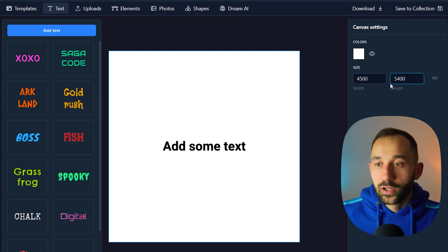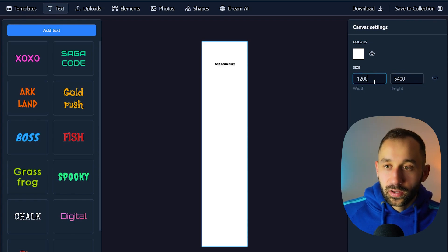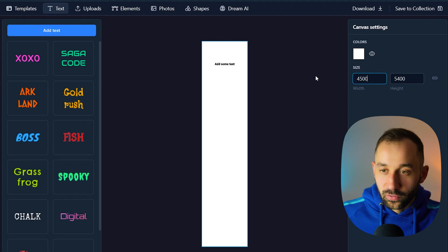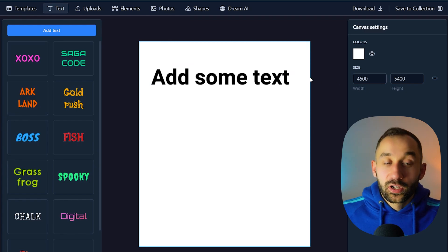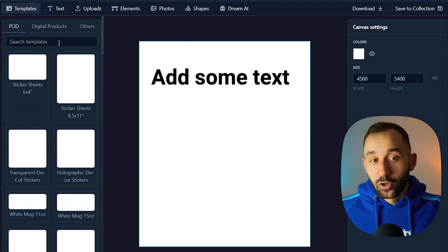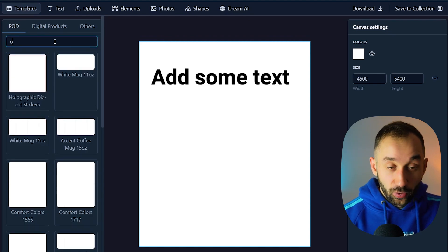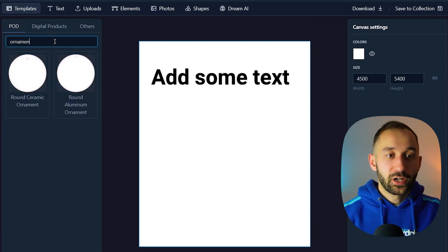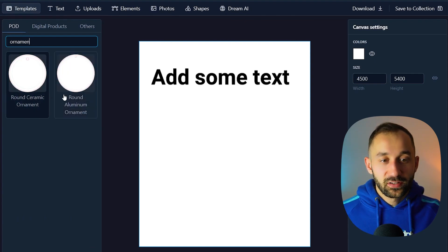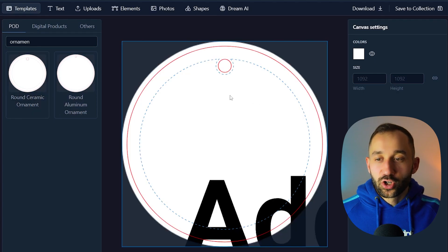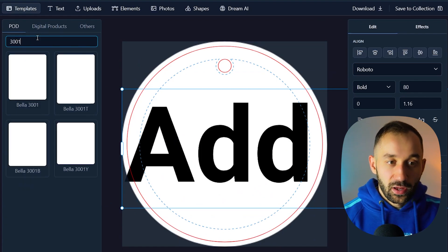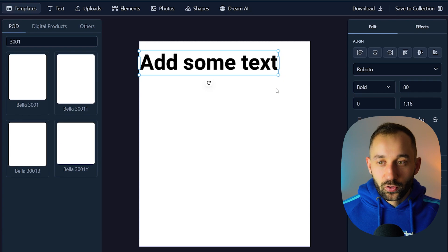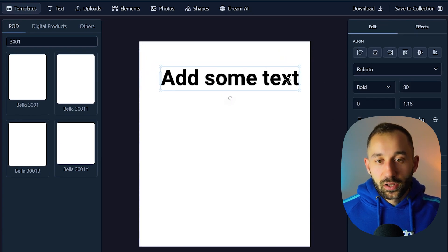For the canvas size, if you're designing t-shirts just enter 4500 by 5400 for the right dimensions and hit Enter. Alternatively, click on the templates section — if you want to sell a specific product like ornaments, search for it and it will bring up the MyDesigns catalog. Click on a product and it will apply the correct pixel dimensions to the canvas. For example, searching 'Bella 3001' brings back the standard t-shirt dimensions.